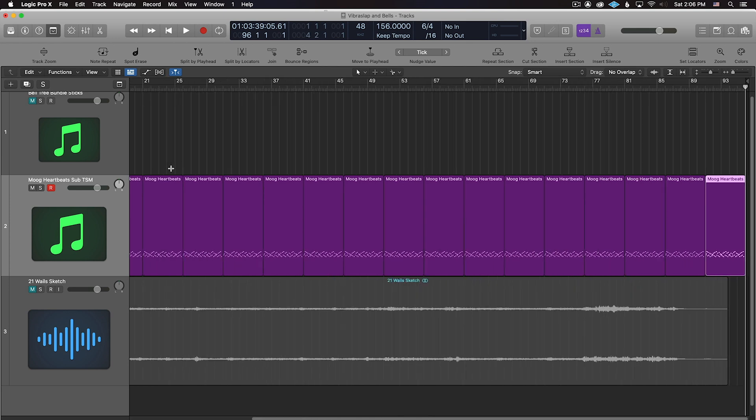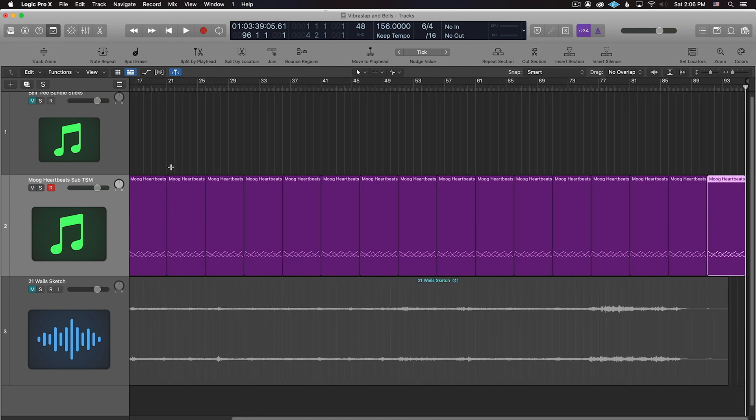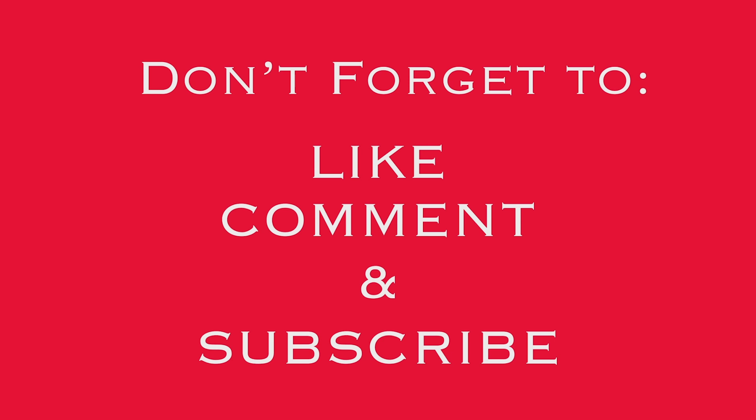I hope you found this helpful and I hope you enjoy the other videos. Don't forget to like, comment, and subscribe.